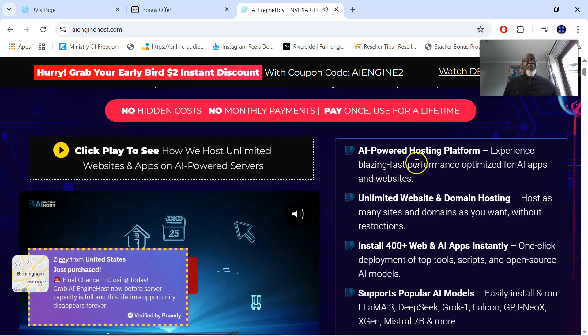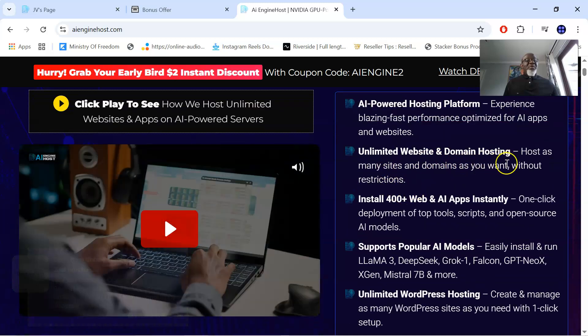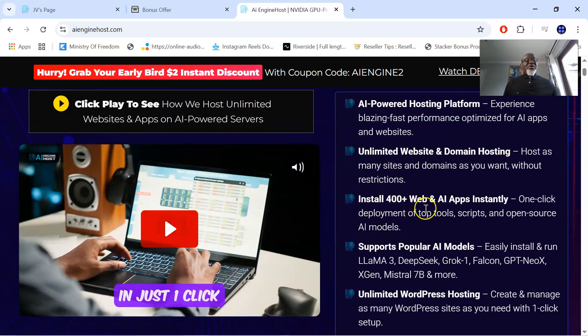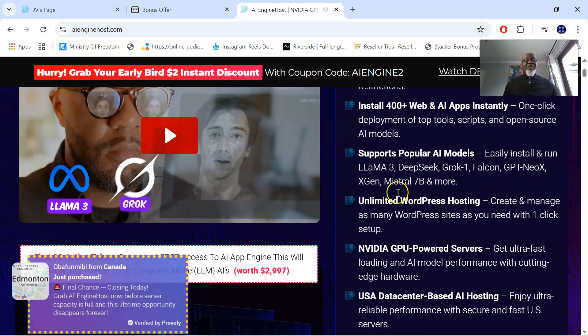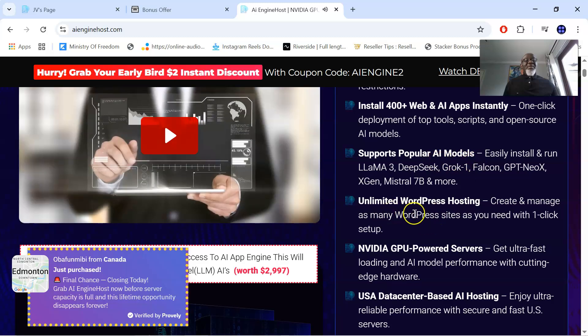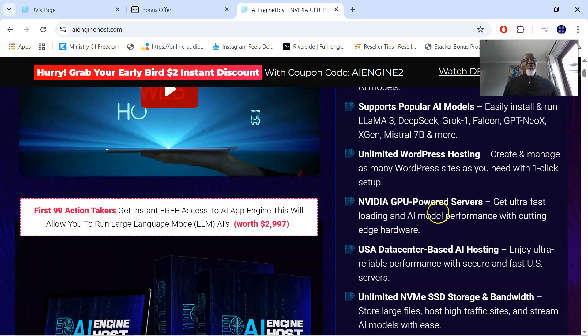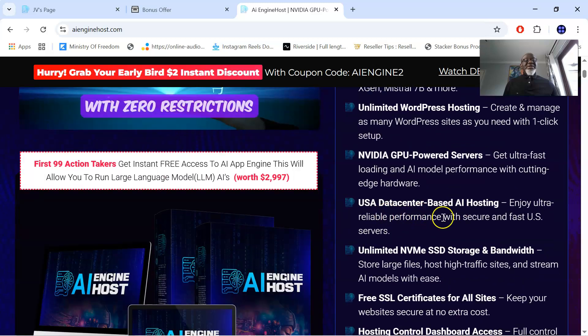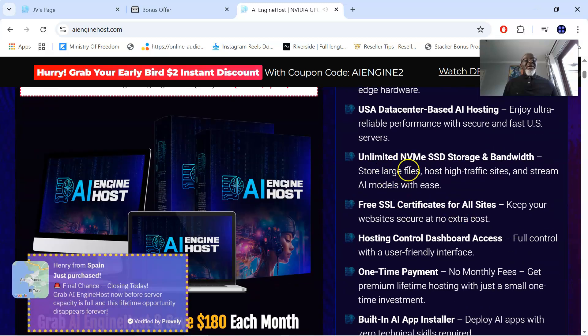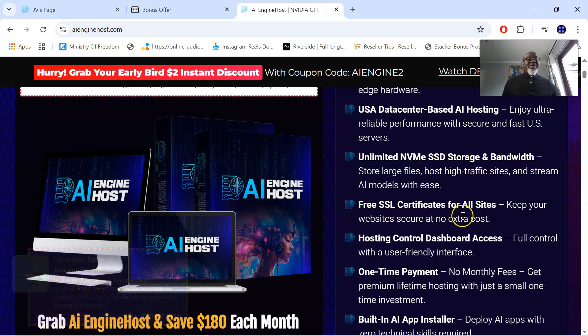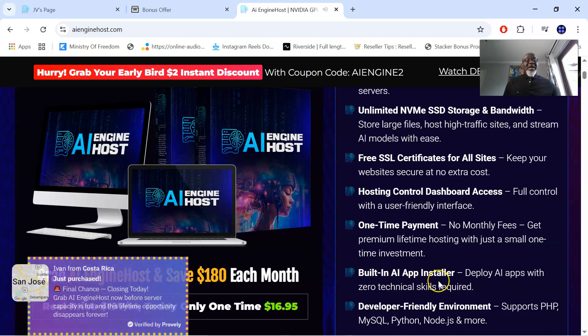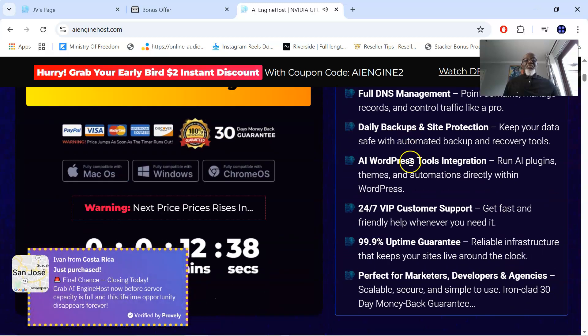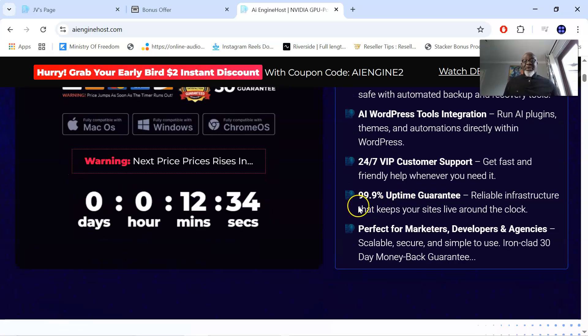So this is what you're going to be getting from AI Engine Host. AI powered hosting platform. Unlimited website and domain hosting. Install 400 plus web and AI apps instantly. Supports popular AI models. Unlimited WordPress hosting. NVIDIA GPU powered server. USA data center based AI hosting. Unlimited NVMe SSD storage and bandwidth. Free SSL certificates for all sites. One time payment. No monthly fees. Built-in AI app installer. And so much more you're going to be getting from this AI Engine Host.